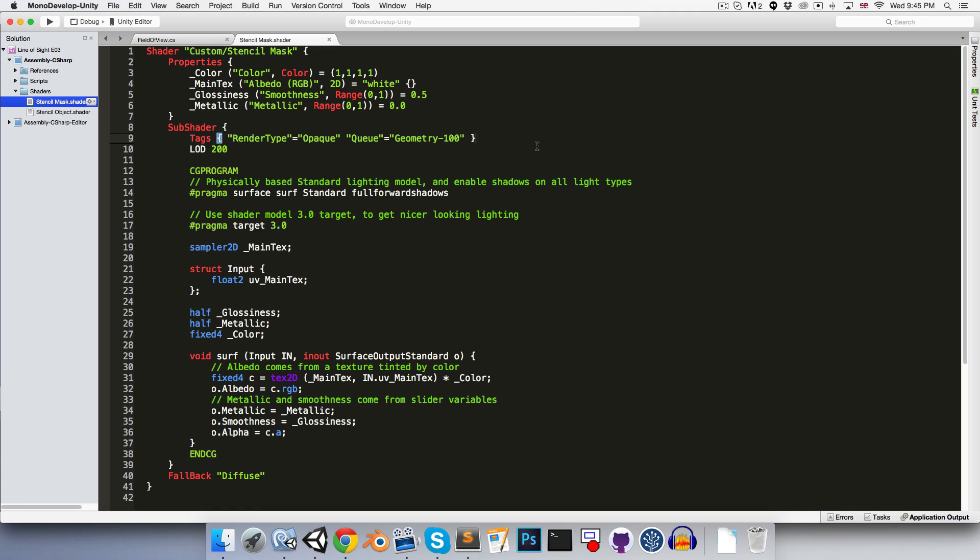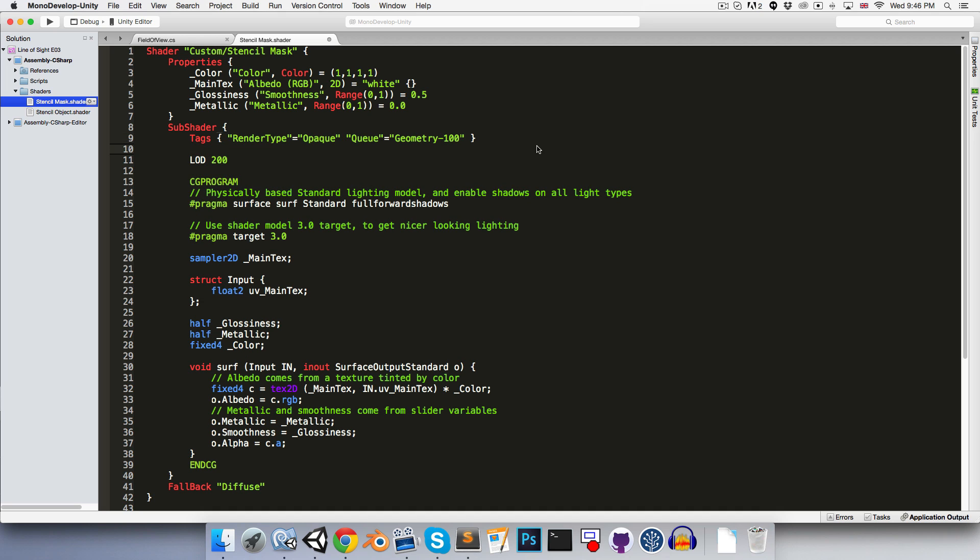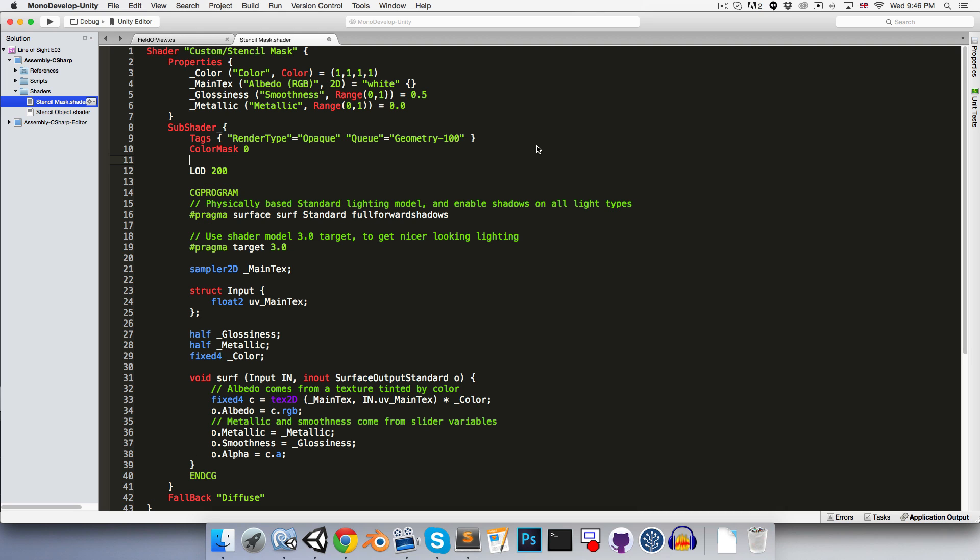Now we don't actually want this mesh to be drawn into the scene, because it is now functioning purely as a mask. So we can prevent the shader from writing to the color channels by saying color mask 0. Then we also want to stop the shader from writing to the depth buffer, otherwise objects behind the mask won't be rendered, which is the opposite to what we want. So we can say z write off.